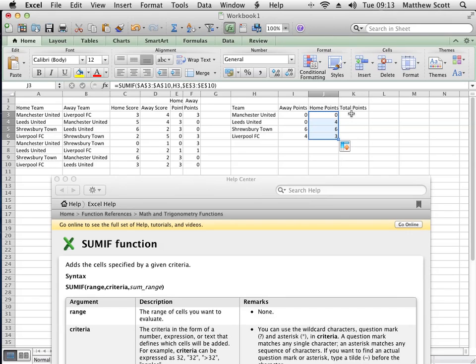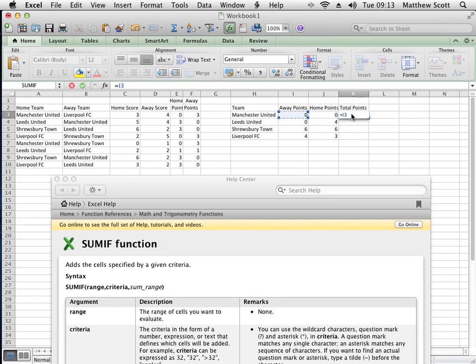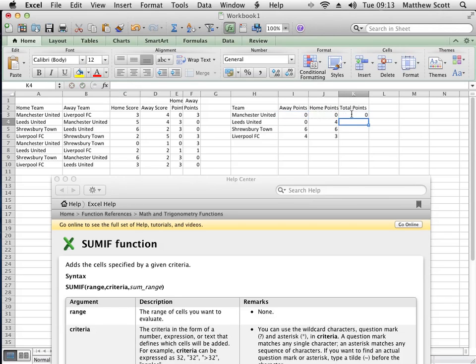And then I'm going to work out the total points. It equals that one plus that one. Enter, and then drag that down.